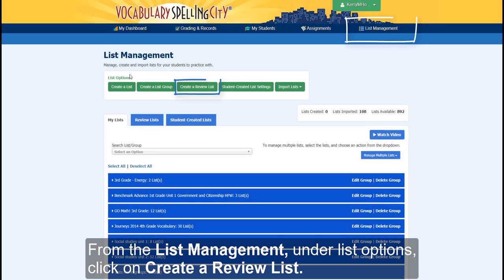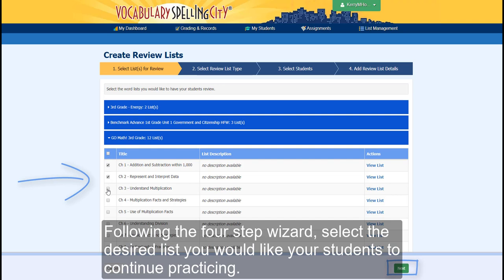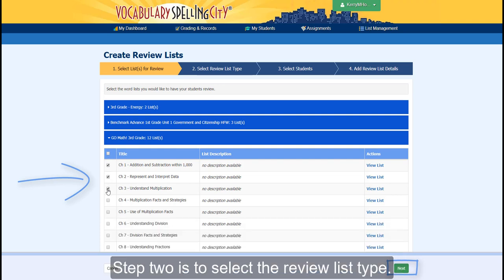From the List Management, under List Options, click on Create a Review List. Following the four-step wizard, select the desired list you would like your students to continue practicing.